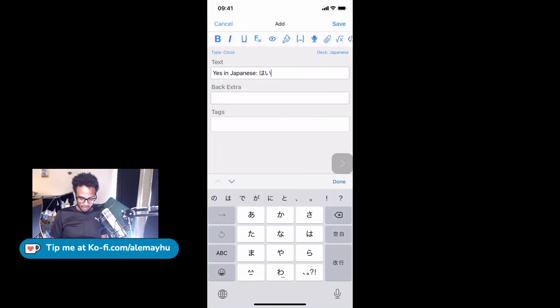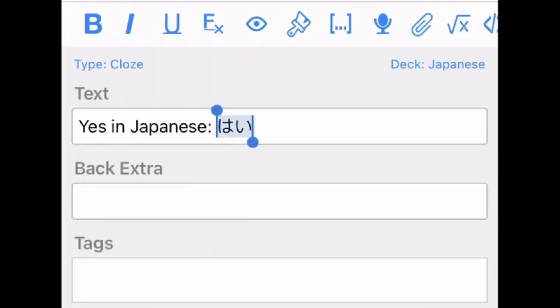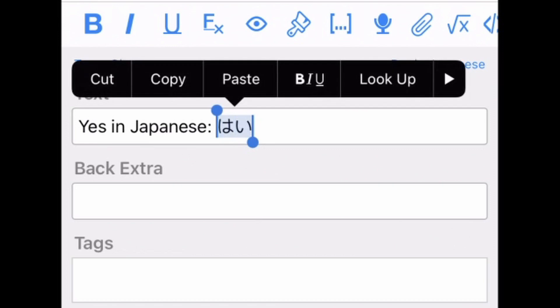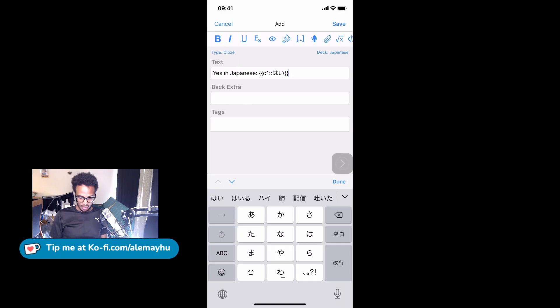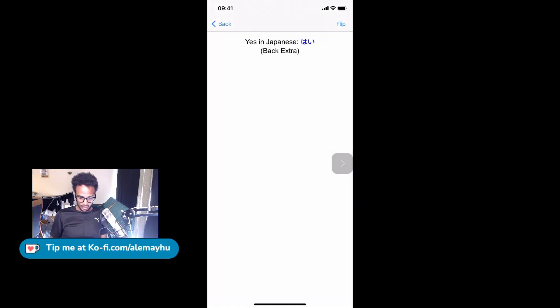So we don't have any, so we're going to mark this 'hai' and then click the three dots there. BAM! And you're going to see it changed that to bracket bracket, and then C1, which is the first cloze (so you can have multiple ones), and then colon colon and the word.